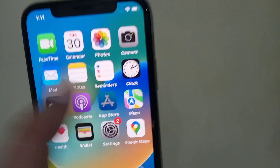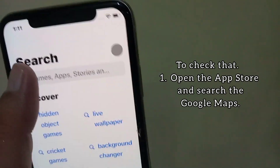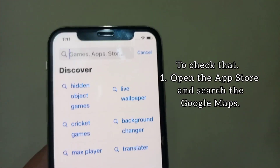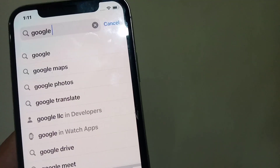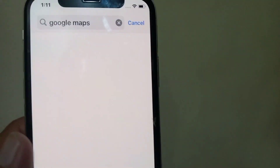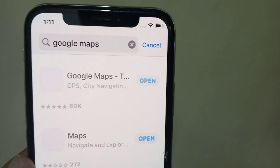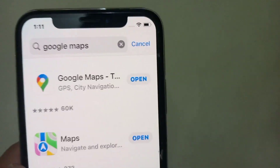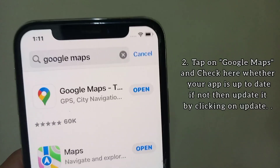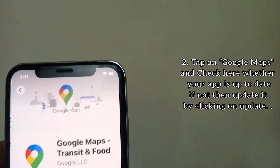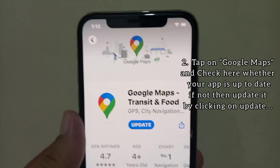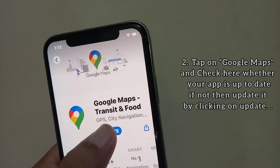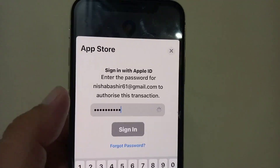Method five: update your Google Maps. Make sure your Google Maps is up to date. To check that, open the App Store and search for Google Maps, tap on Google Maps, and check whether your app is up to date. If not, update it by clicking on Update. That's it!